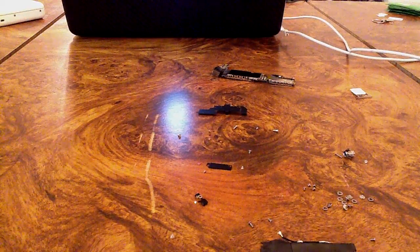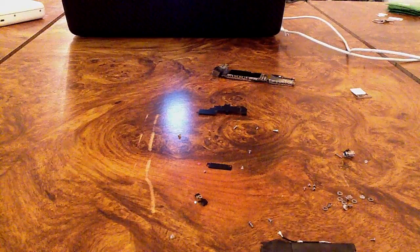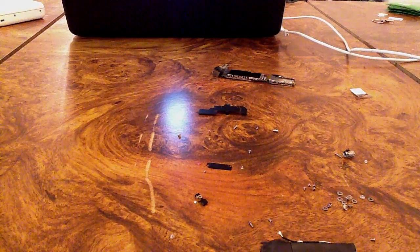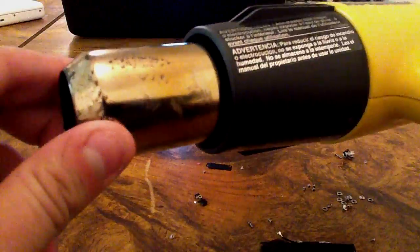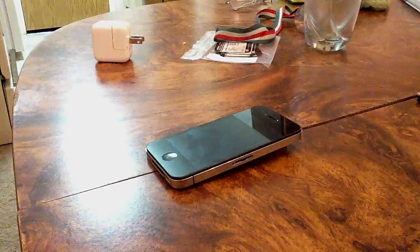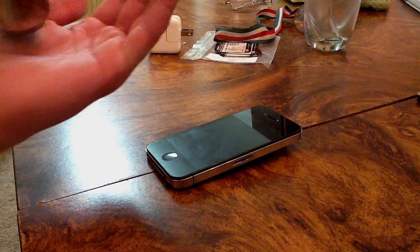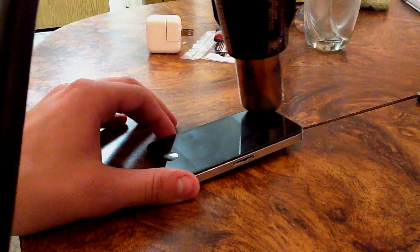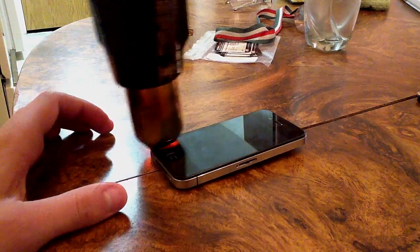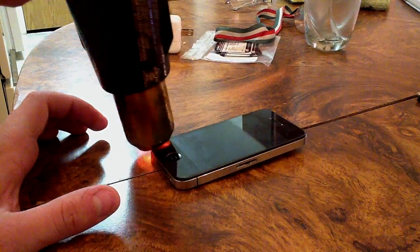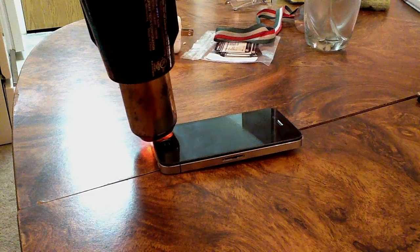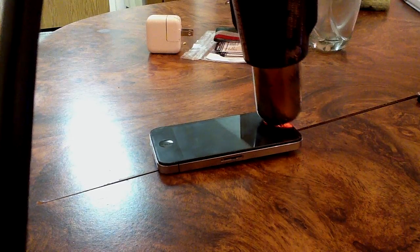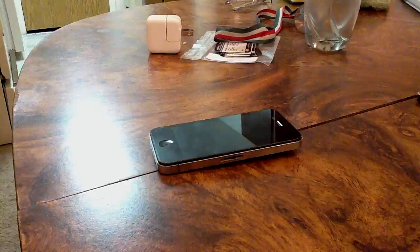Now all your screws are out, let's go ahead and take a heat gun, just so we can kind of loosen up the glue underneath the digitizer. Now the heat gun that I use is a Wagner, I'm not exactly sure what the full name of it is, it's a 750 to 1000 degree. I normally have it set to 1000 degrees.